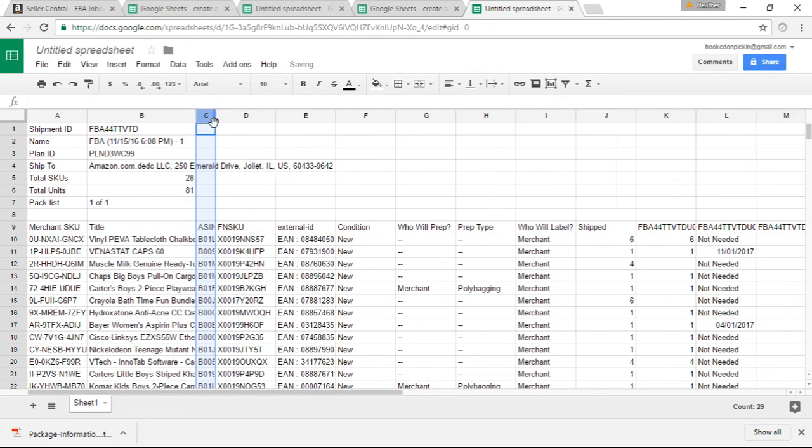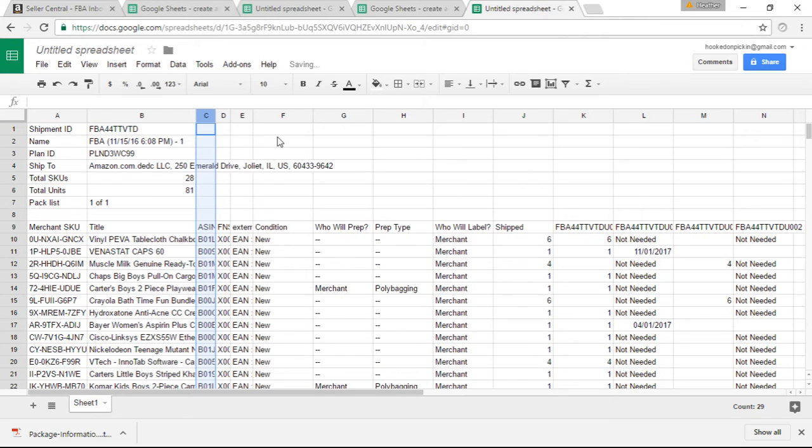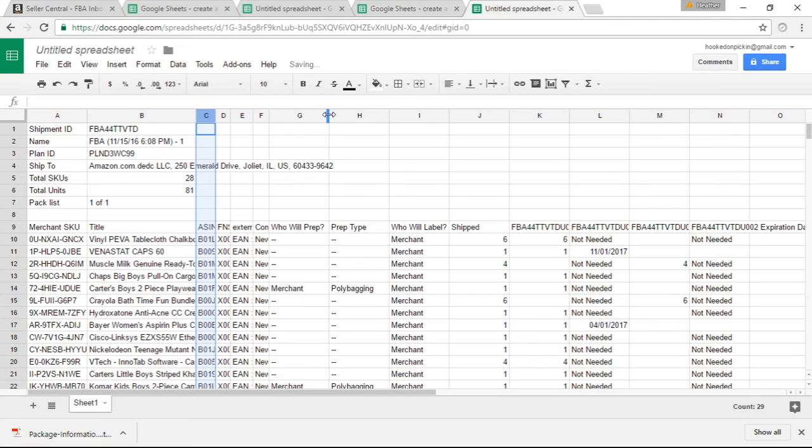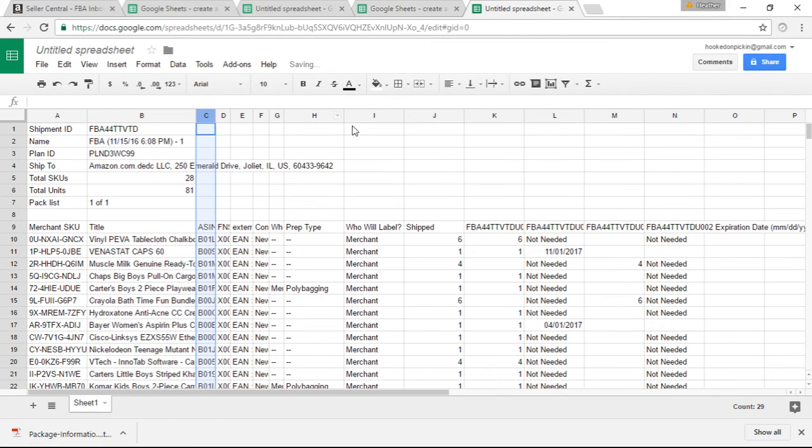This column C, disregard. It's just the ASIN number. You don't need it. So I always make it real small. The same thing with D, don't need it. E, you disregard it. I mean, do not delete anything in these columns. You'll need them later. But you don't need to look at them right now because this is just all the information that's on your shipment.